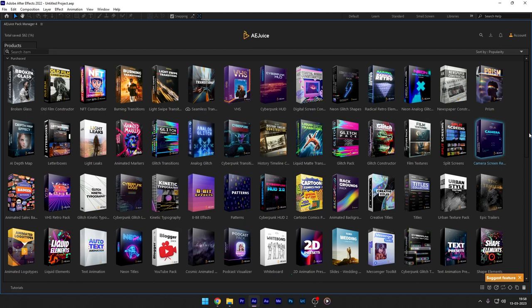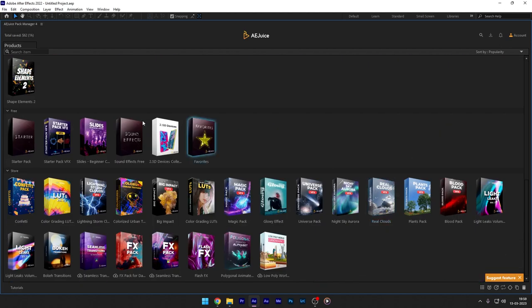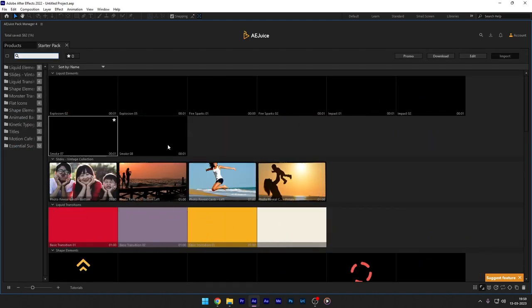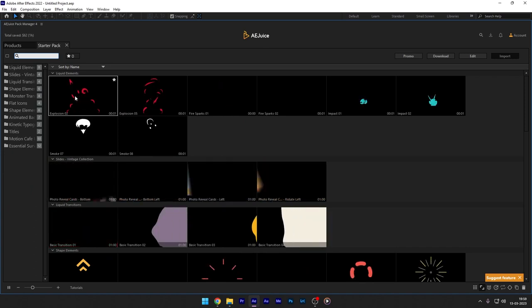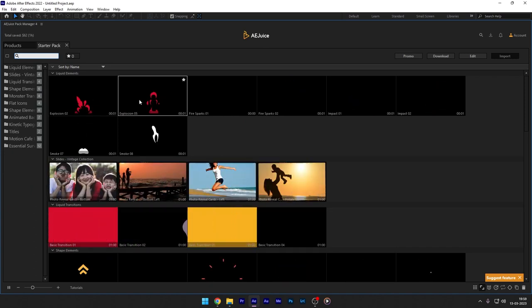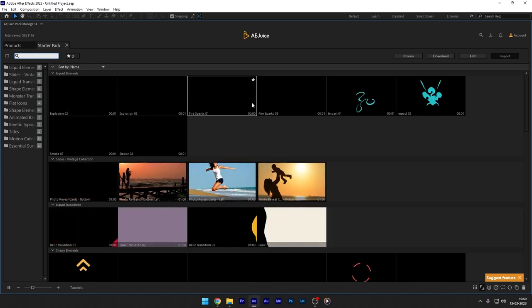AE Juice gives you access to an instant library of free pre-made content elements and sound effects. Additional purchases of various themed packs from their store. There are three ways to manage their content, all of which can be used in commercial projects. If you have After Effects then simply install the AE Juice Pack Manager and you can access everything directly inside the program.